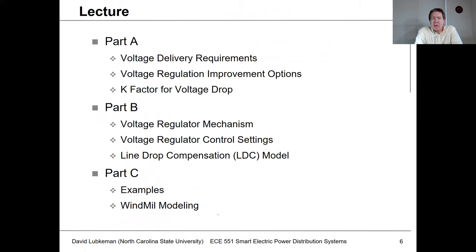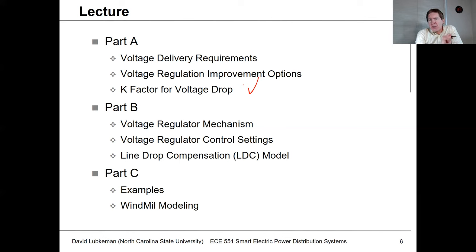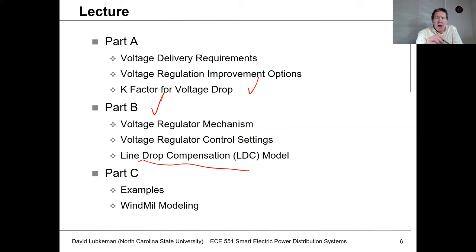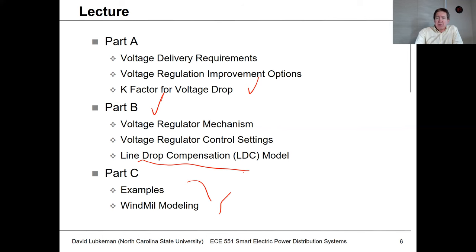This lecture is broken into three parts. First, voltage delivery requirements — what's required from a regulatory standpoint and options for fixing problems on distribution circuits, including K factor for voltage drop analysis. Part B covers the mechanics and construction of a line voltage regulator, an auto transformer type connection that can adjust voltage at certain parts of the distribution circuit, including a feature called line drop compensation. Then there will be design examples showing how to set up a voltage regulator modeled in WindMil.